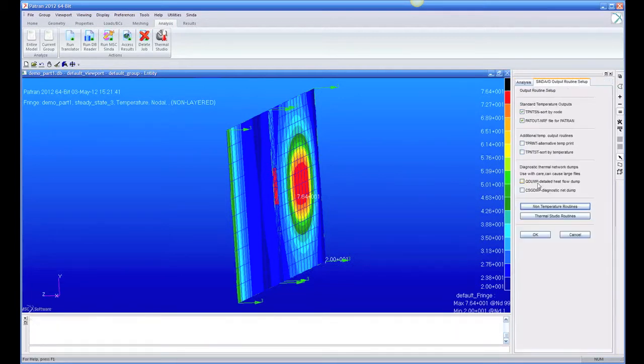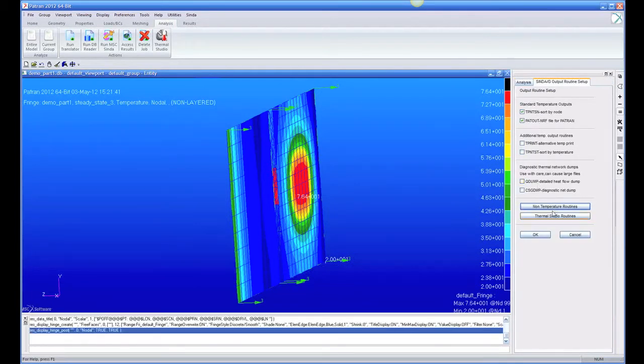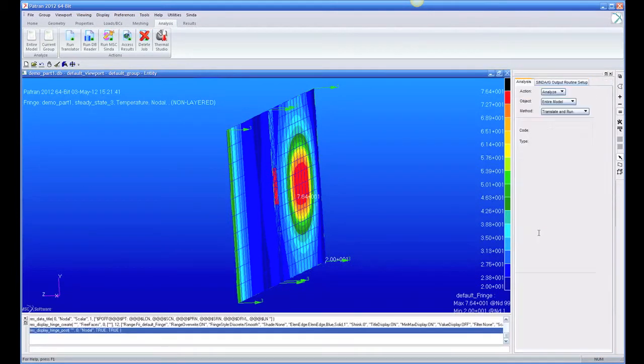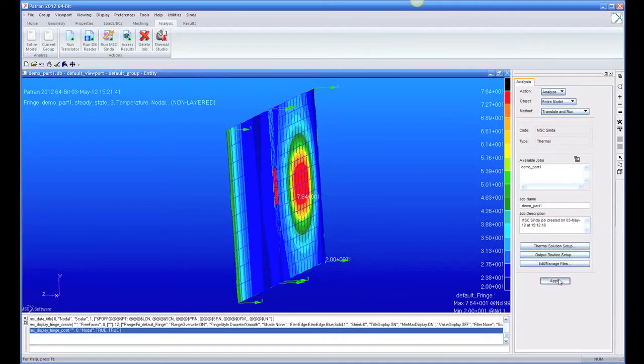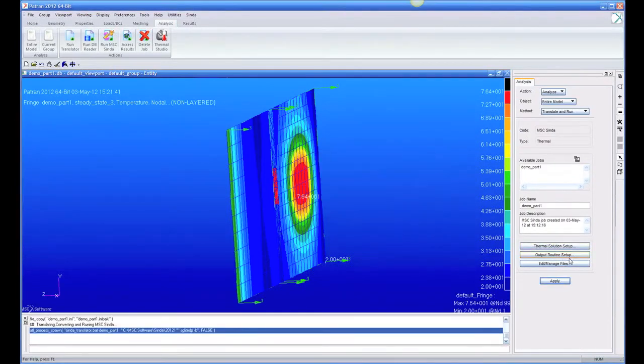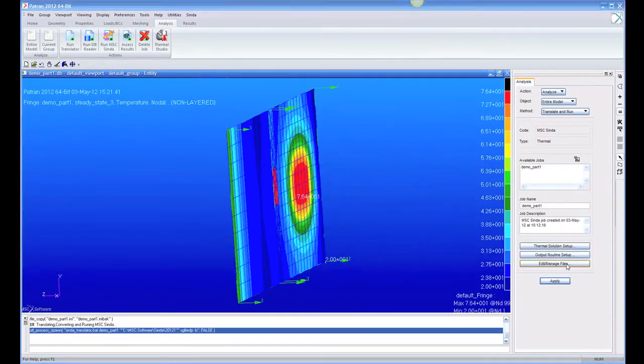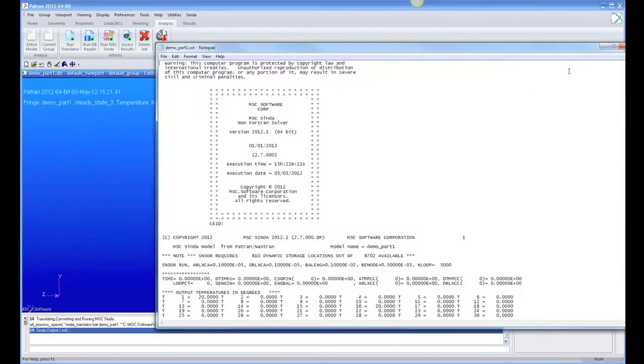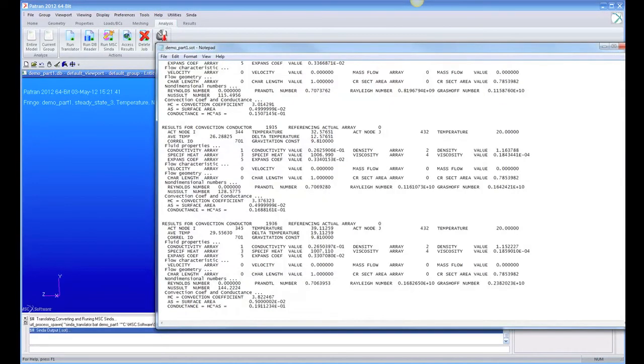Put a checkbox there. And now when I run again, it's going to, in my output of CINDA, it's going to dump out for every element what the delta T is.